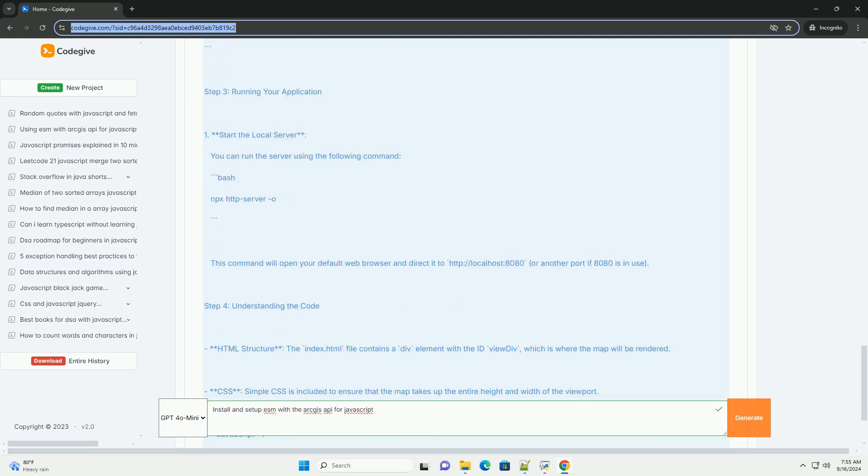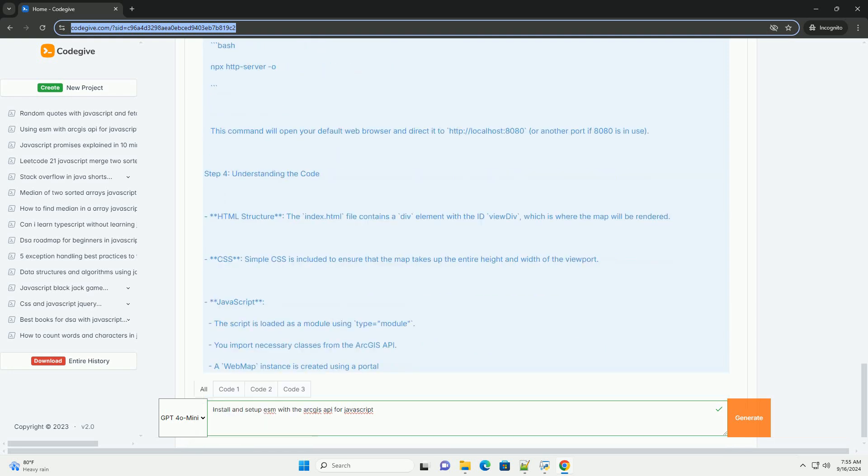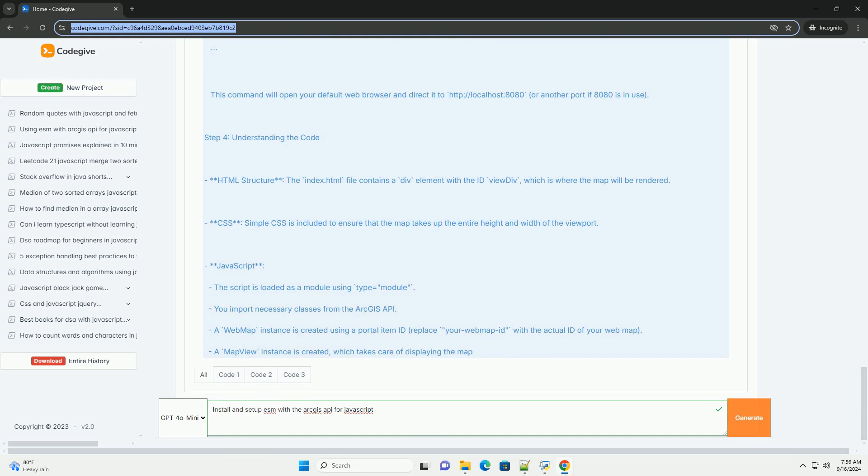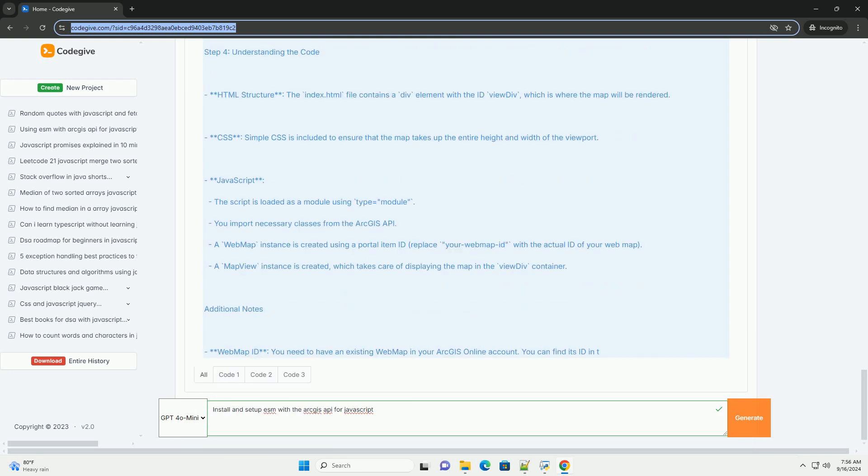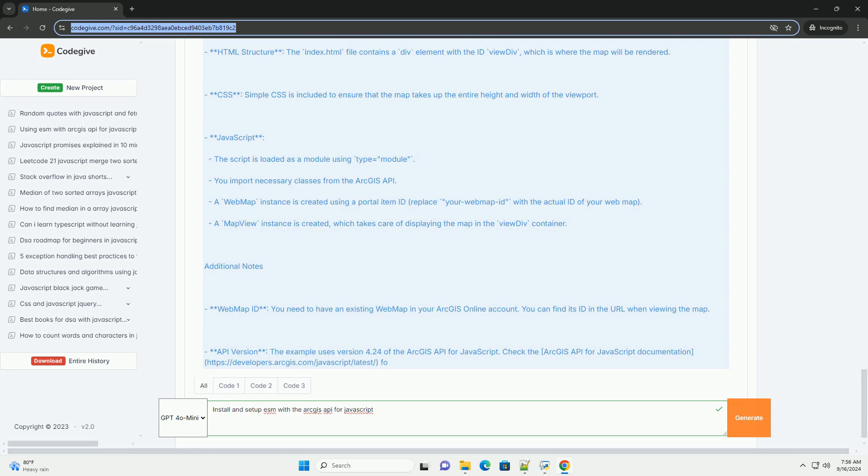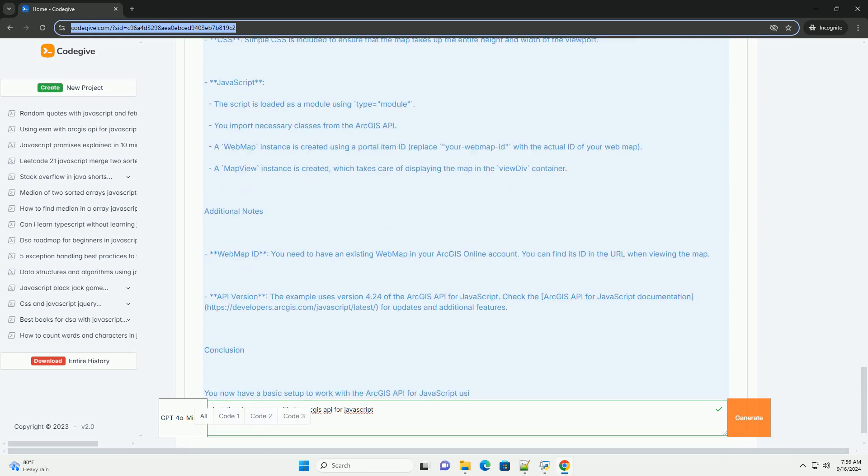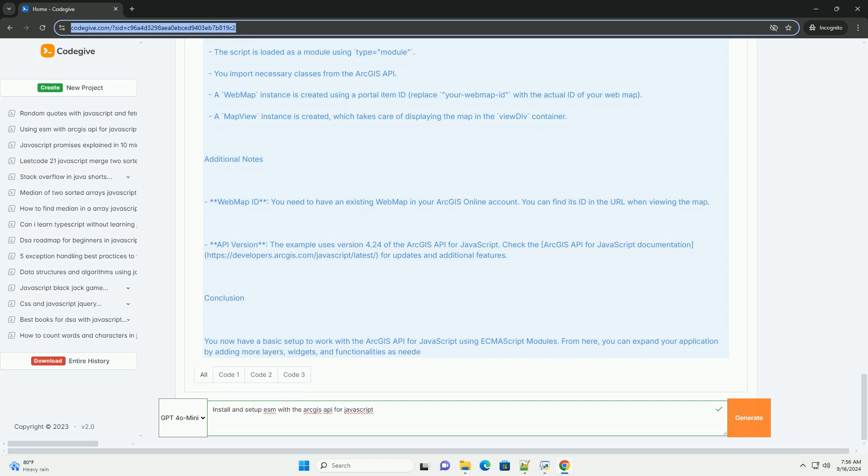You will typically create an entry JavaScript file where you can import the required classes from the ArcGIS API, such as Map or SceneView. Make sure to serve your files through a local server to avoid issues with CORS.